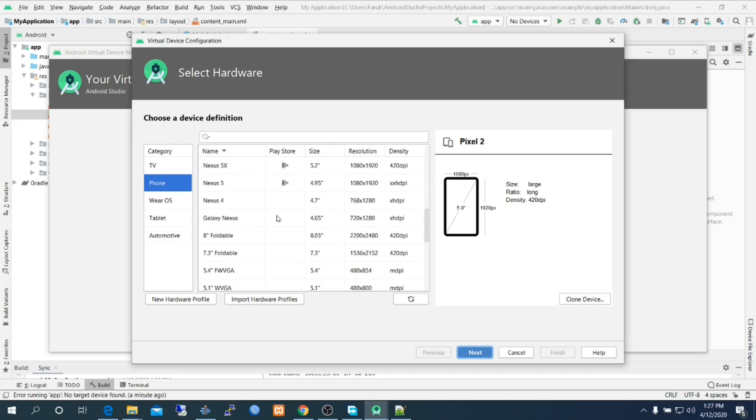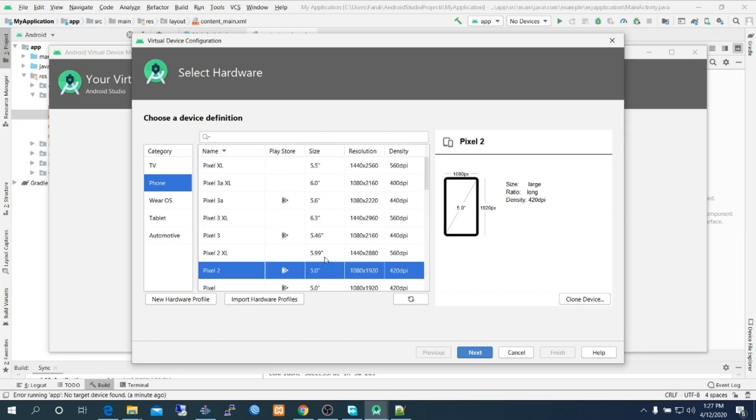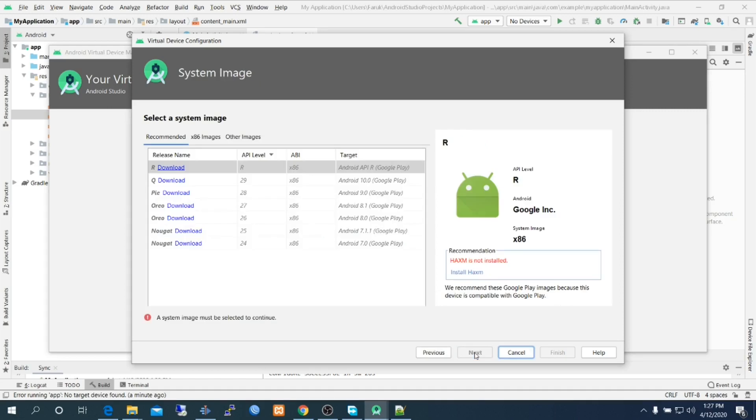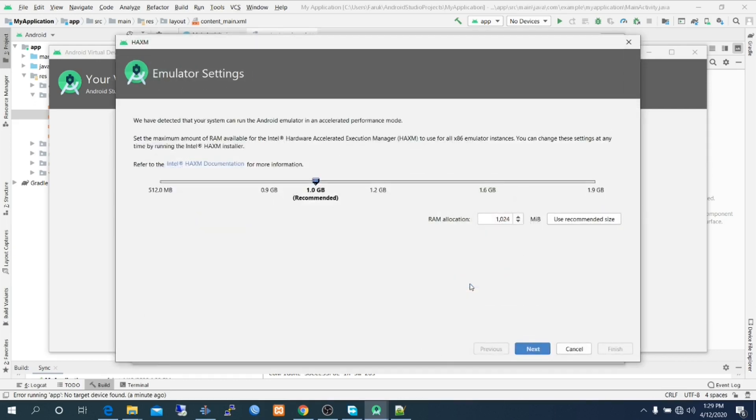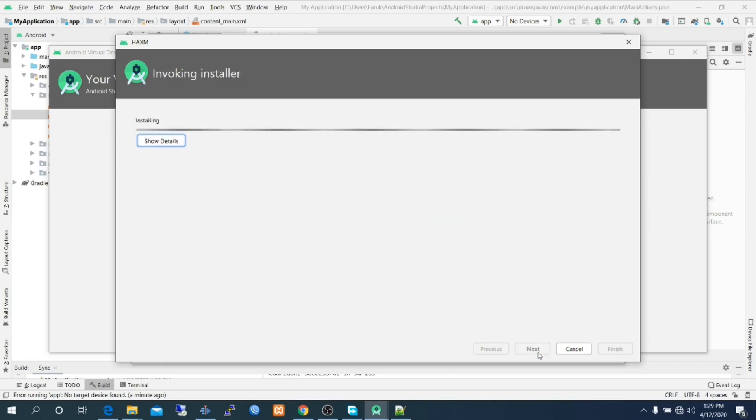Select a virtual device. We are choosing phone device and we are selecting Pixel 2. We have to install appropriate operating system for that virtual device. Here is an error, we are installing the missing component. Installation complete.